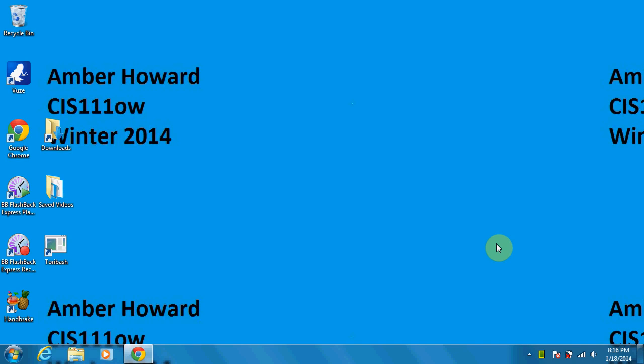Alright, welcome back to another tutorial video. We're just going to be taking a look at the IP config settings on a computer. And we're going to go ahead and start.